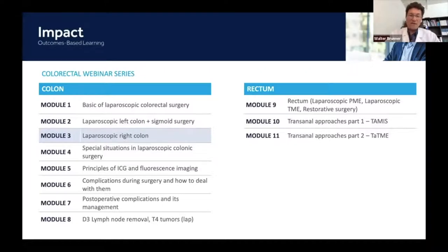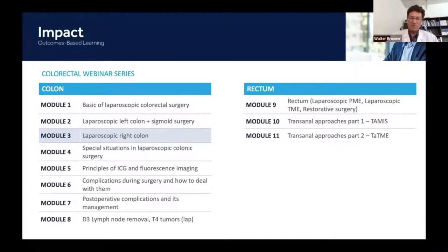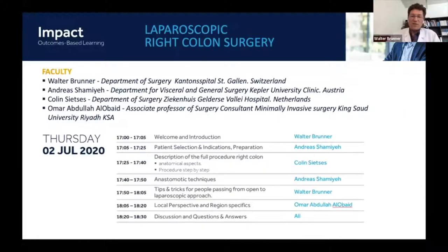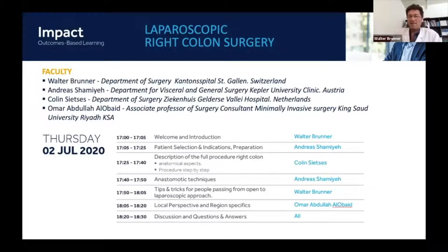We will have some special cases on D3 nodal removal and T4 tumors, rectum surgery, transhandle and TNE. If you join the webinar, you can spread it to your friends and communities. You can also look up the modules separately if you missed one.